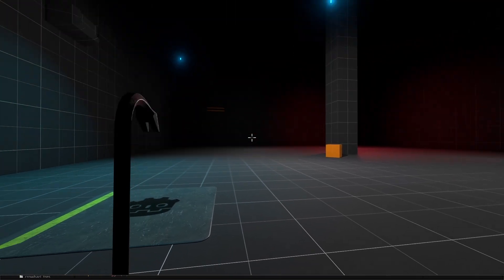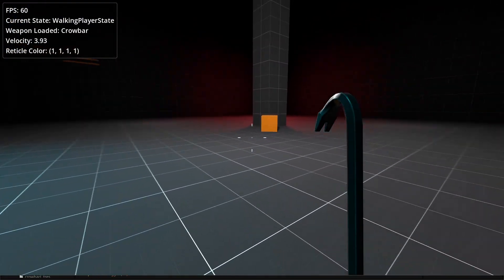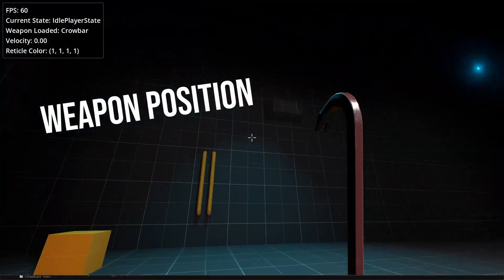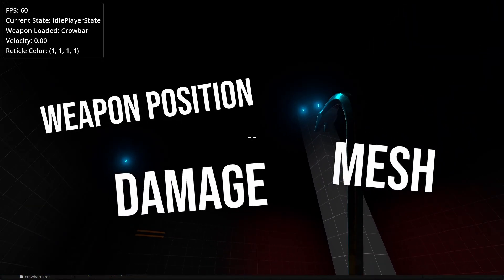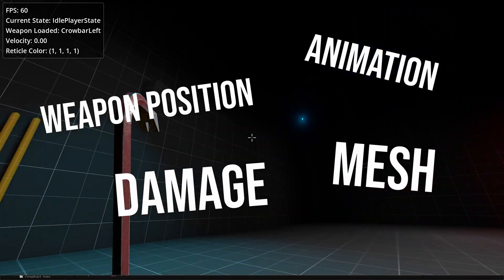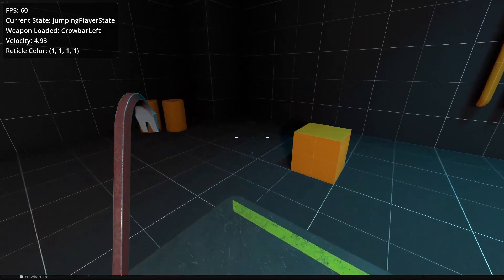So the goal here is to make a modular weapon system that handles things like weapon positioning, changing our mesh, damage, animations, and more. And we'll do it like this.